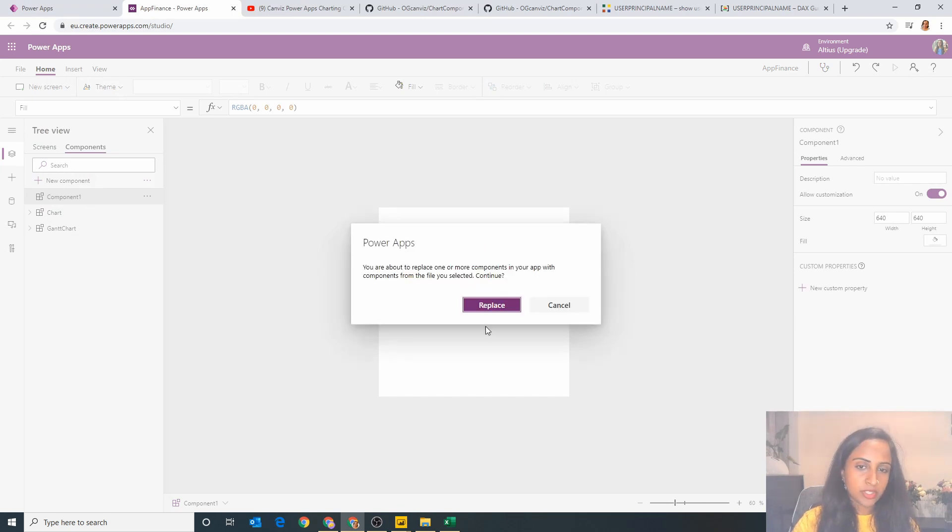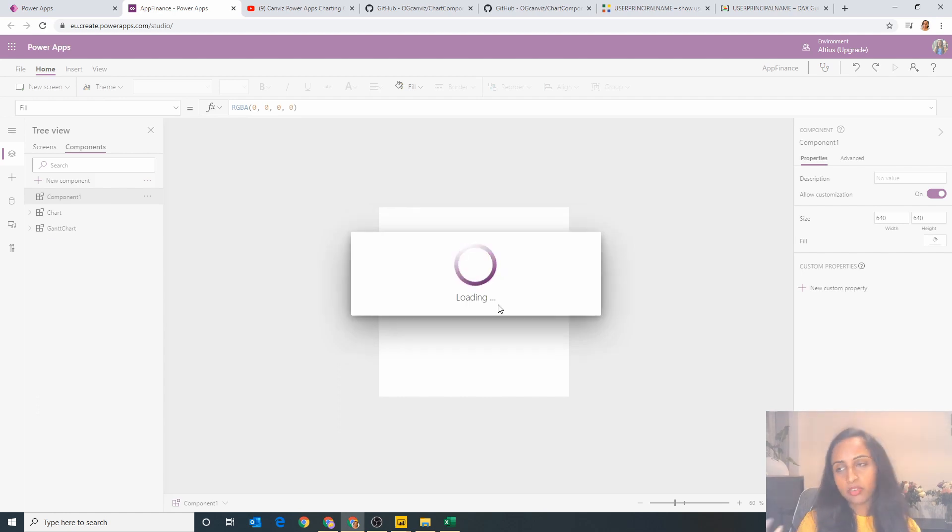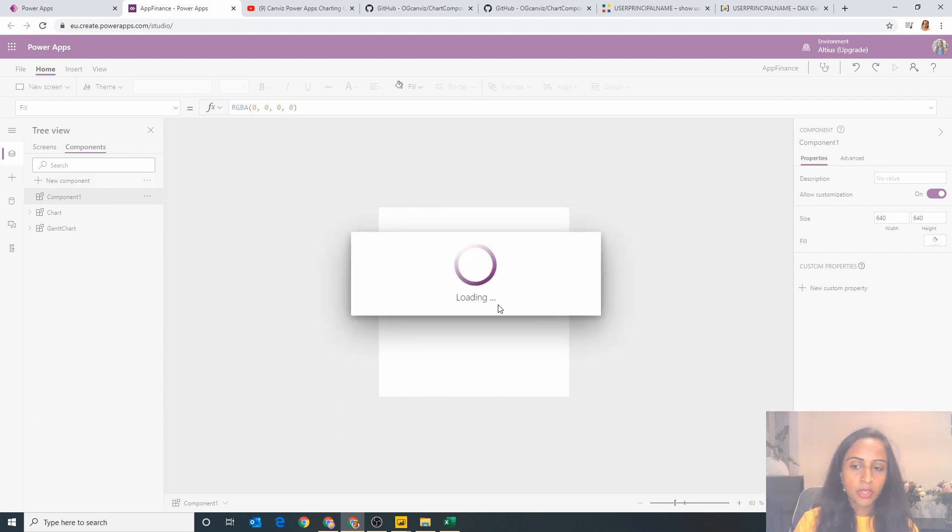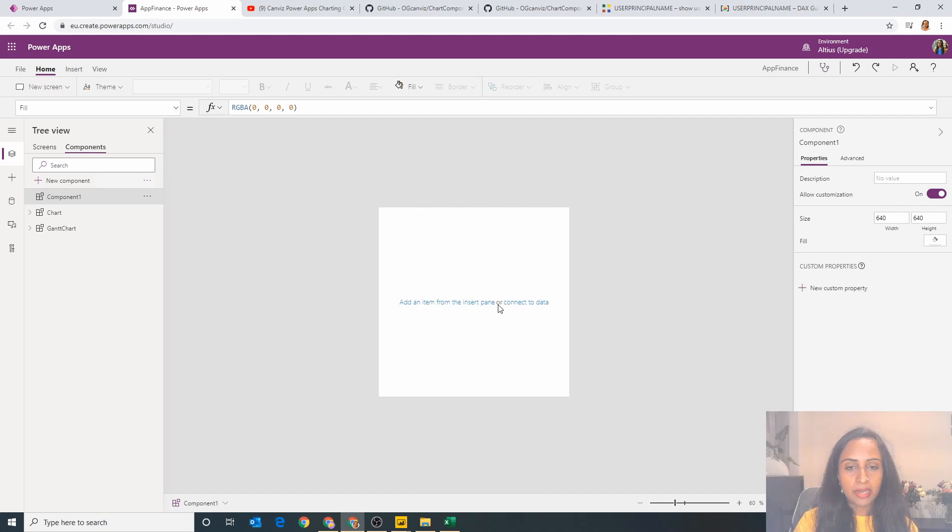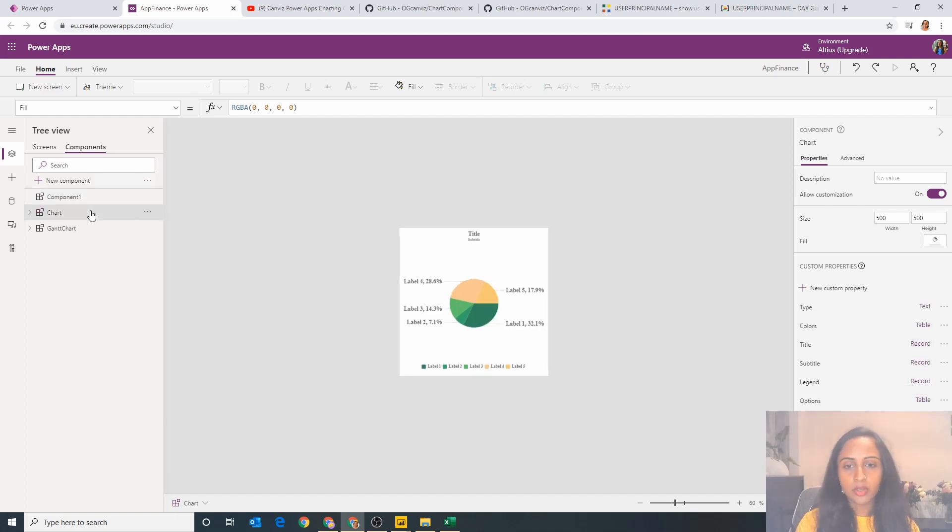Within here I've already downloaded the charts component so I'm going to bring that through. You see I've already got the chart and the Gantt chart here which is asking if I want to replace it, which is fine. For the purpose of this demo you can replace that chart and now that's come through. If I click on it I've got my chart